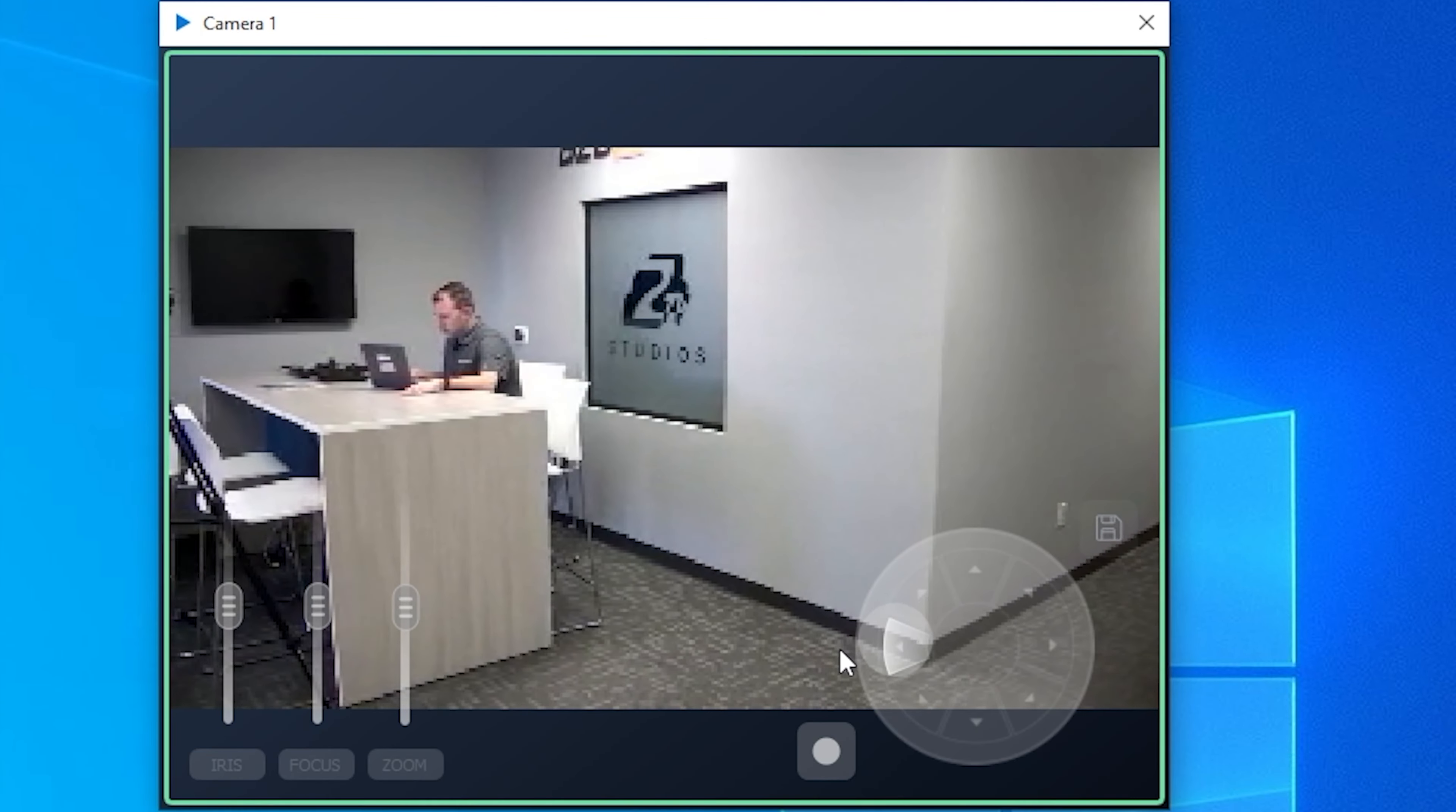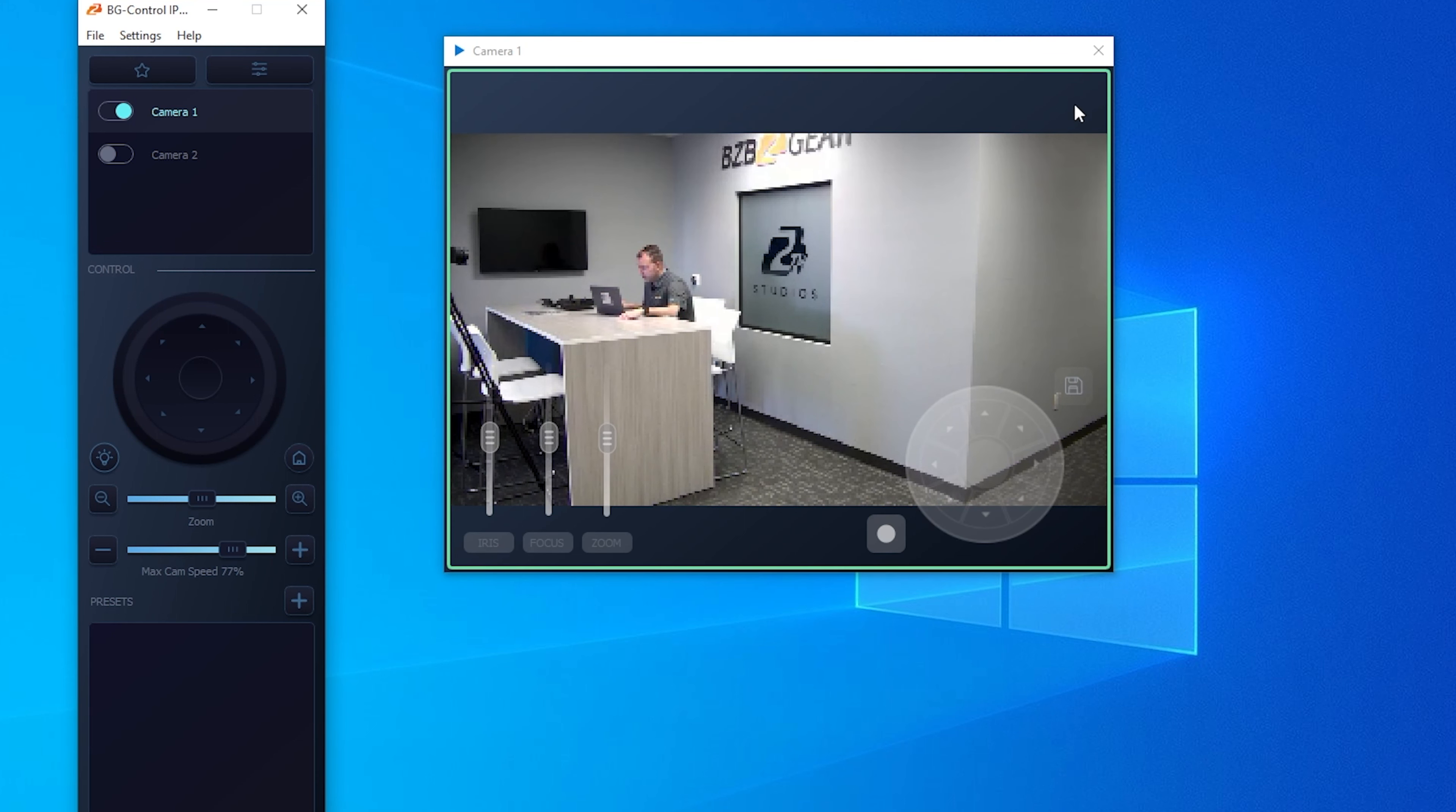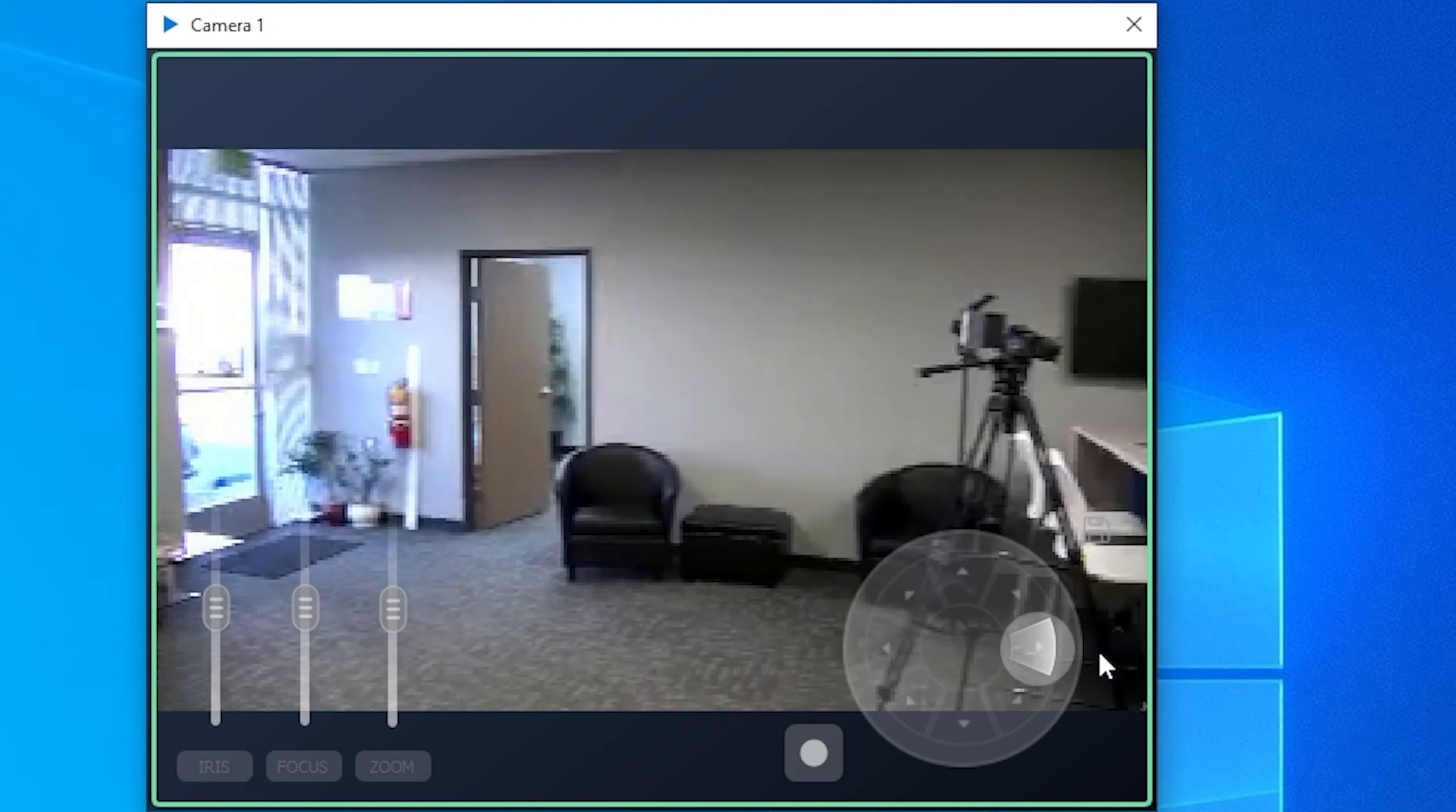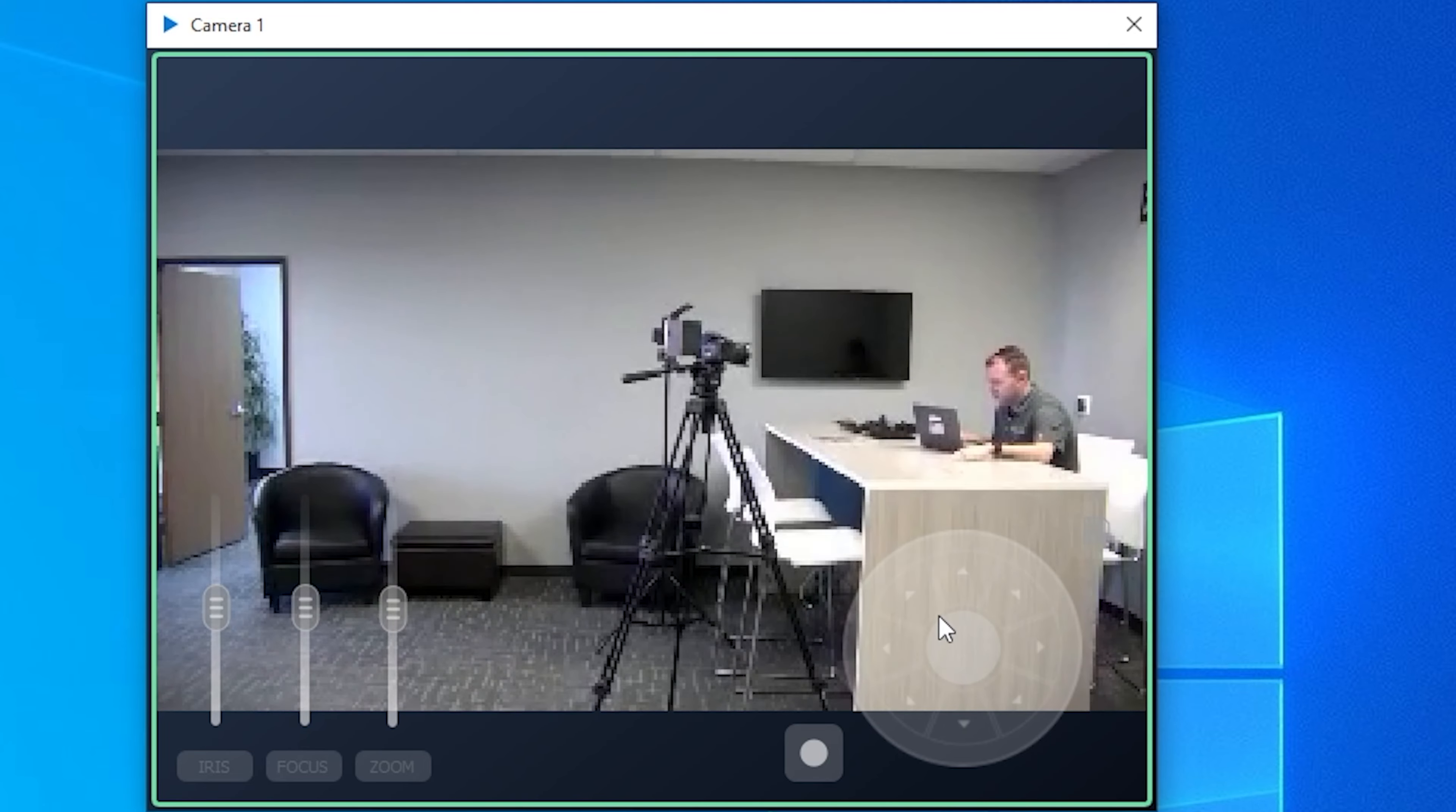As you can see, you can easily pan and tilt here. If it's too slow for you, you can adjust the max cam speed over here. You can turn it down, turn it up. What I like to do is if you move the joystick further over, it goes faster. Or if you move it over slightly, it goes a little slower. So you can actually control the pan speed pretty easily just by doing that.